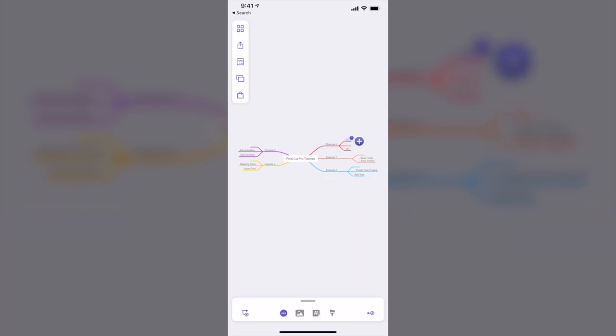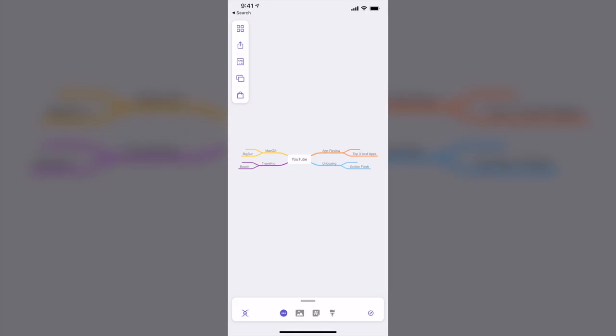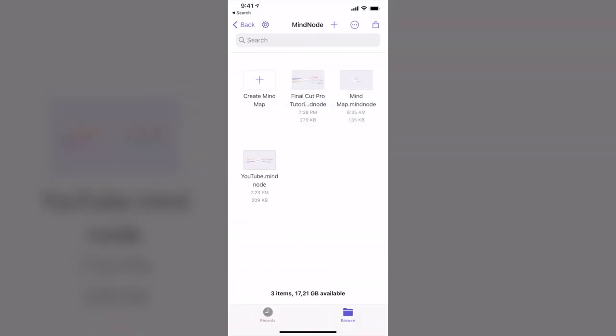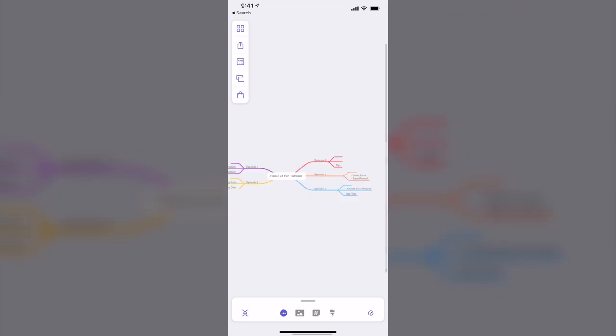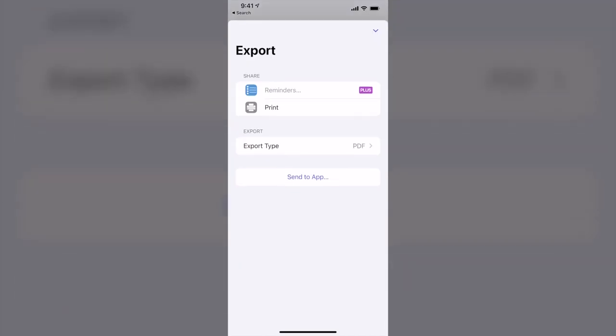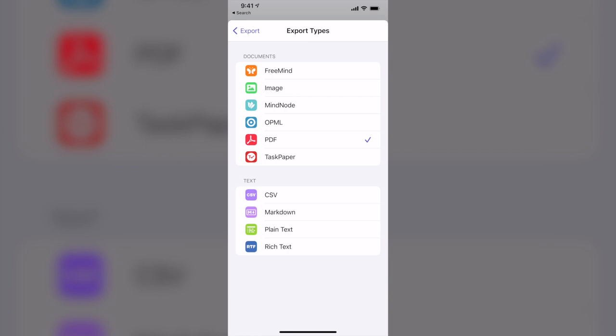On the left-hand side, you can see there are more features. One of the features is the Outlines. After having all the ideas written, I can also share this one with anyone I want to. Tap on the Share icon. Now I can choose export type.